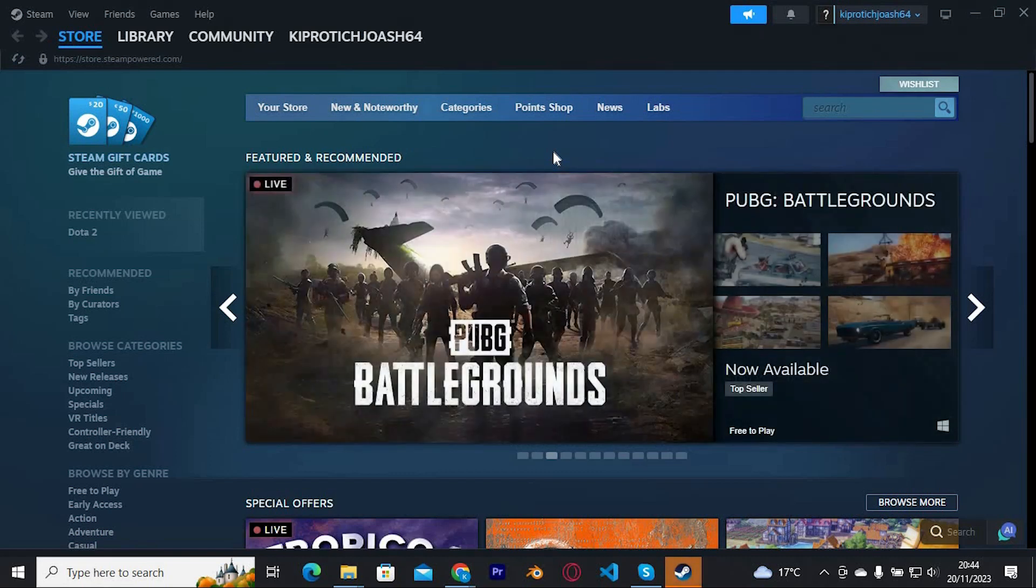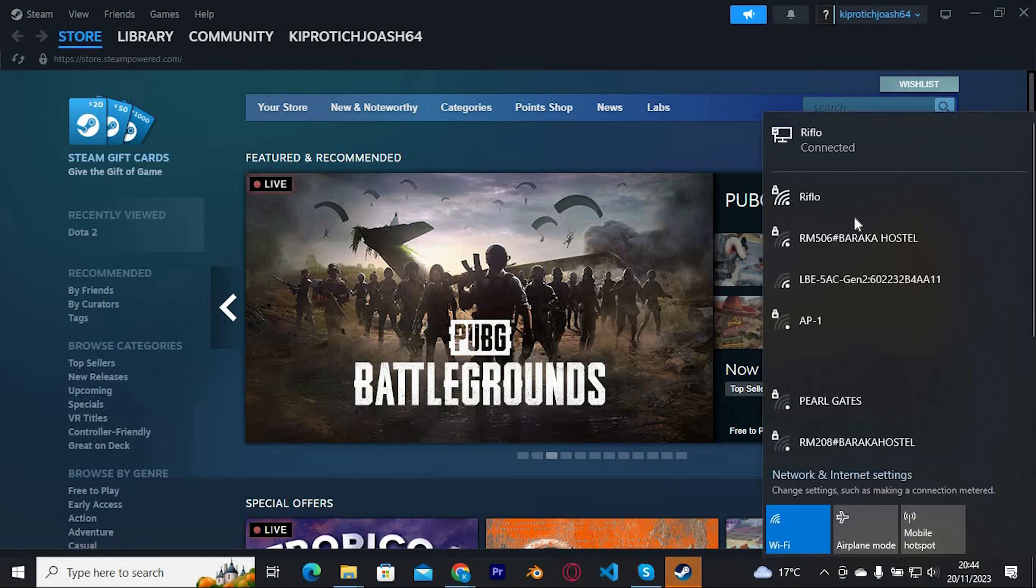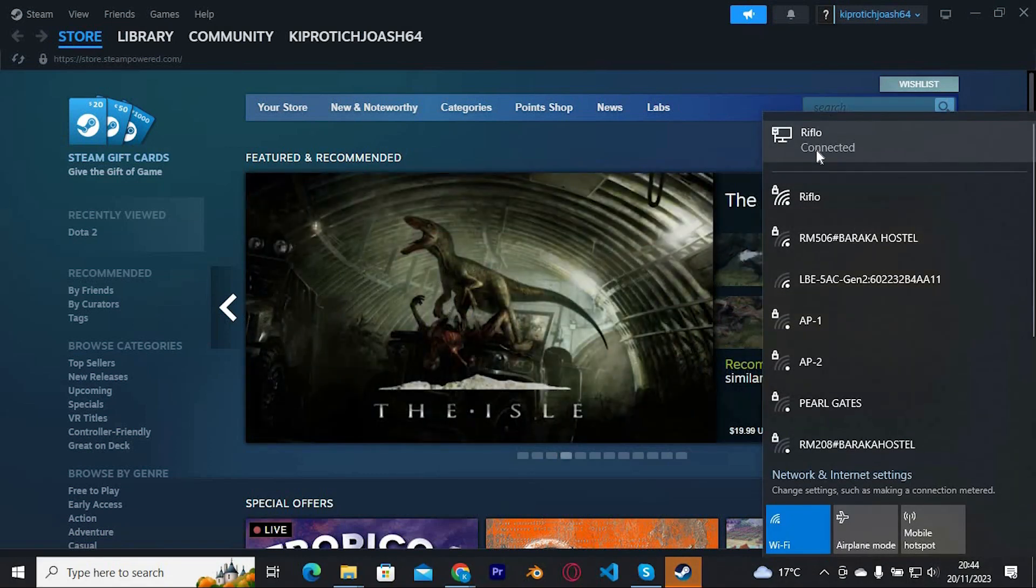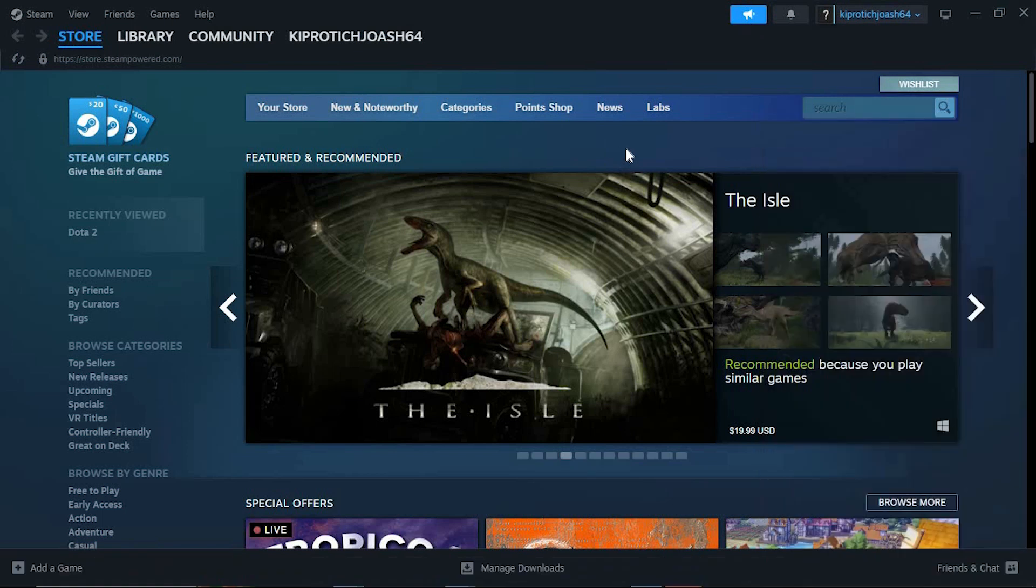make sure that you have a strong internet connection to your PC. If you have a wired connection available, then I would advise you to use it instead. This will make your internet stronger. Open the Steam app again and see if the issue is fixed.